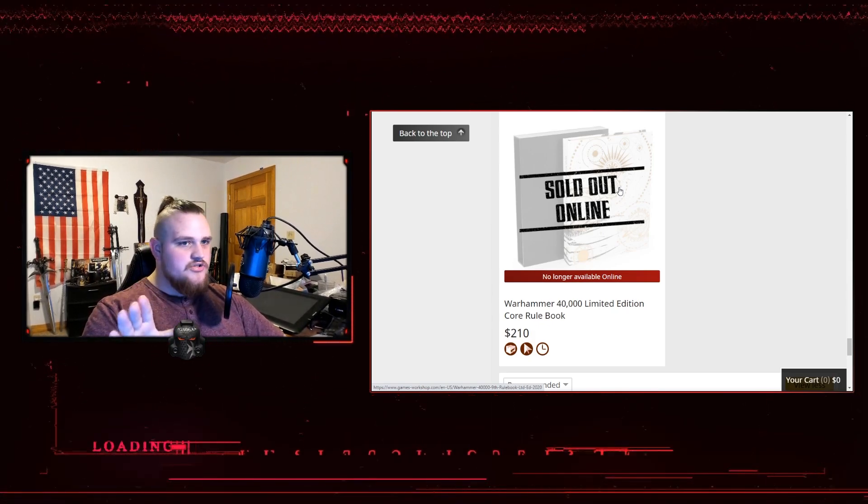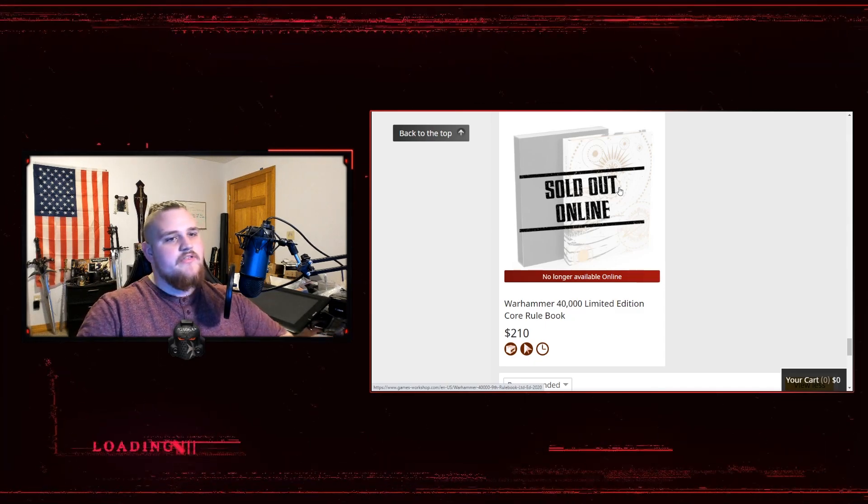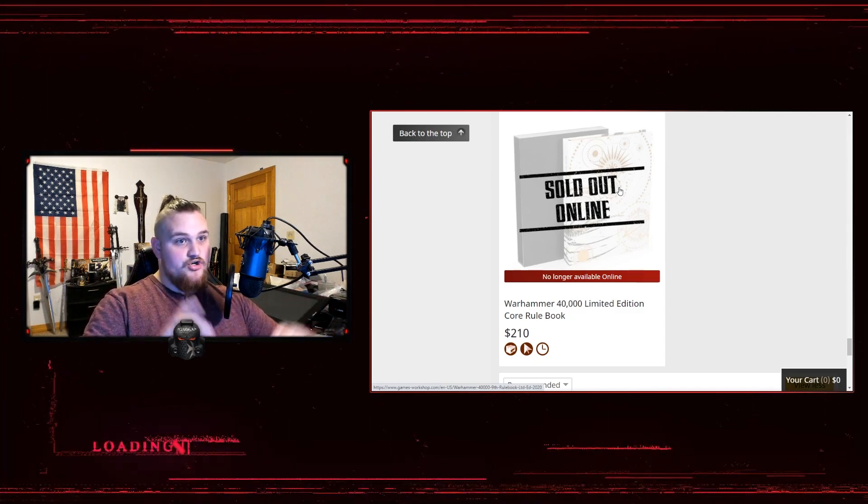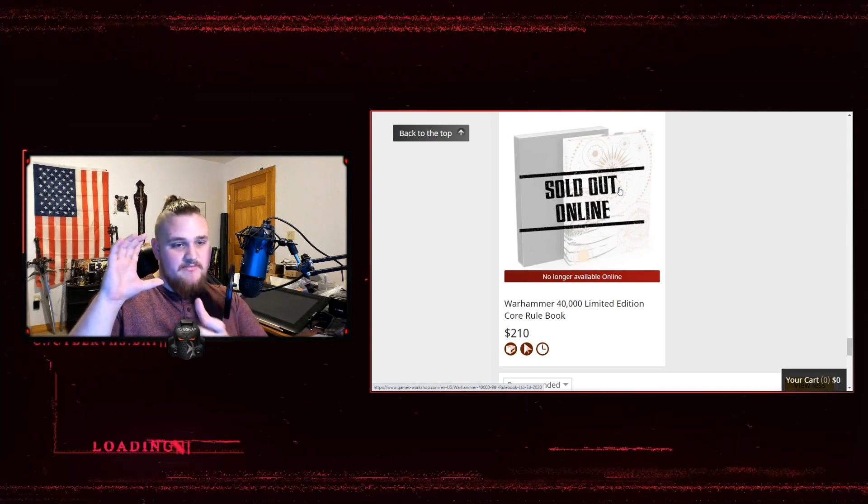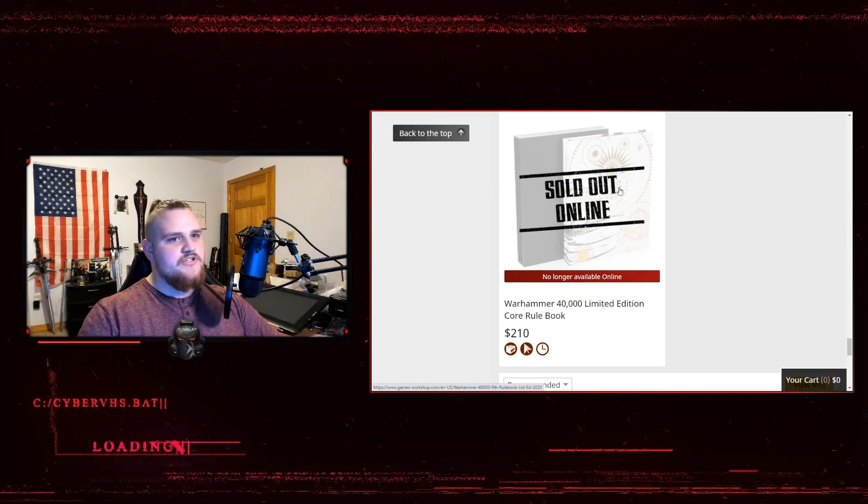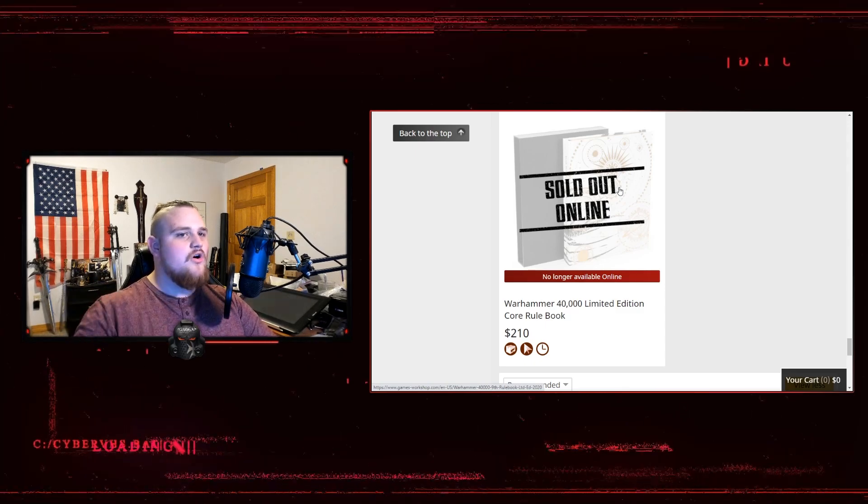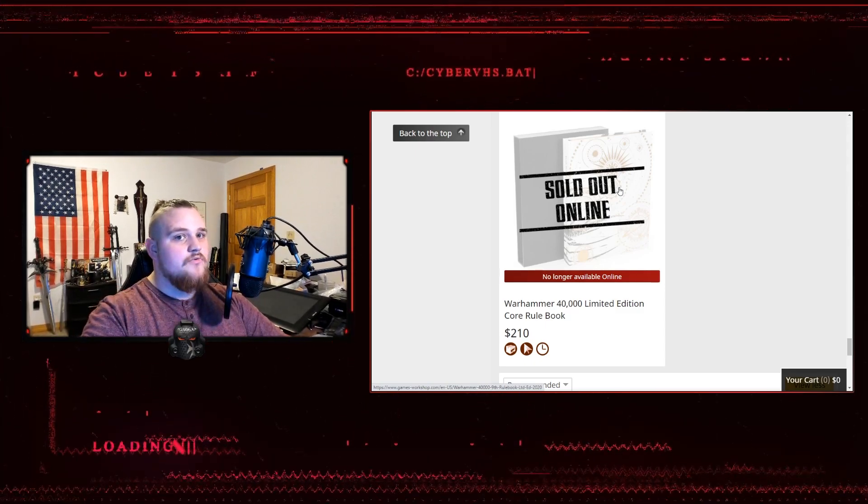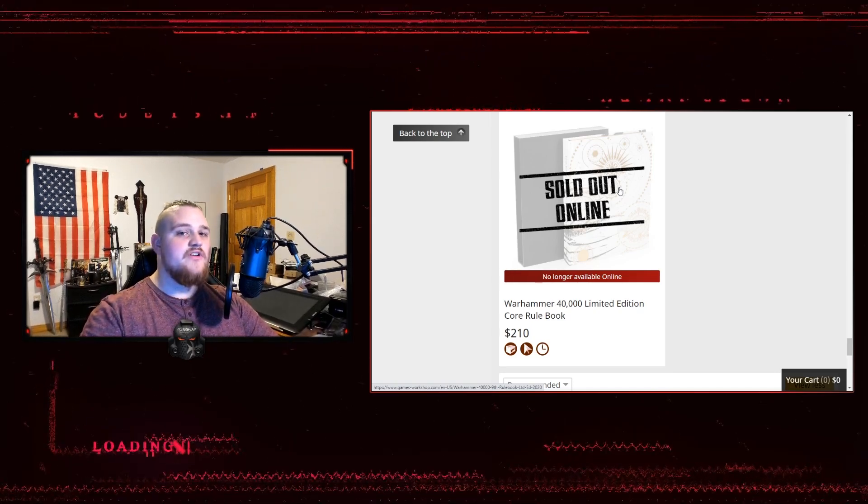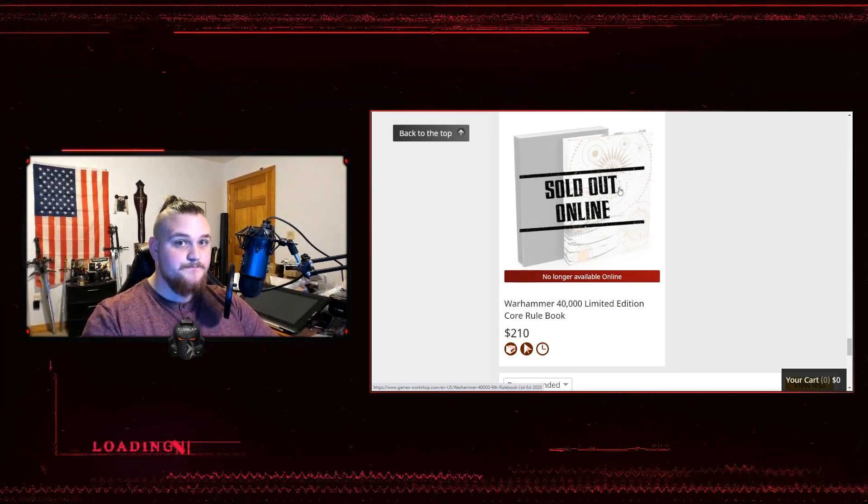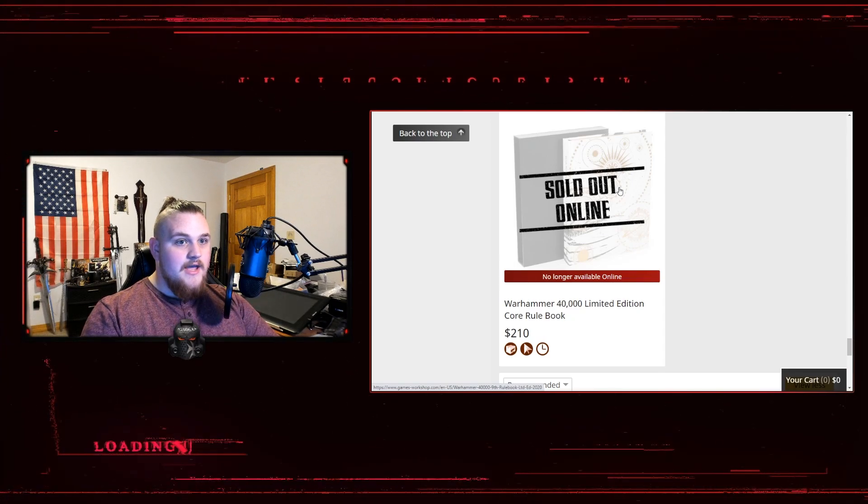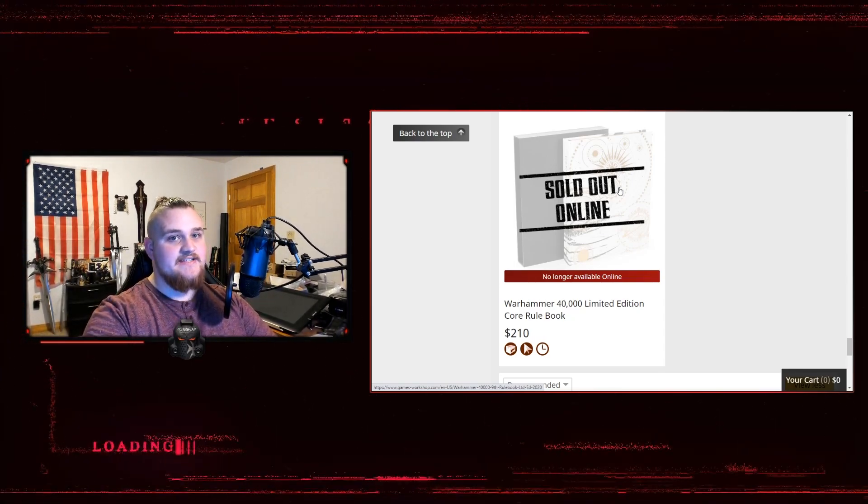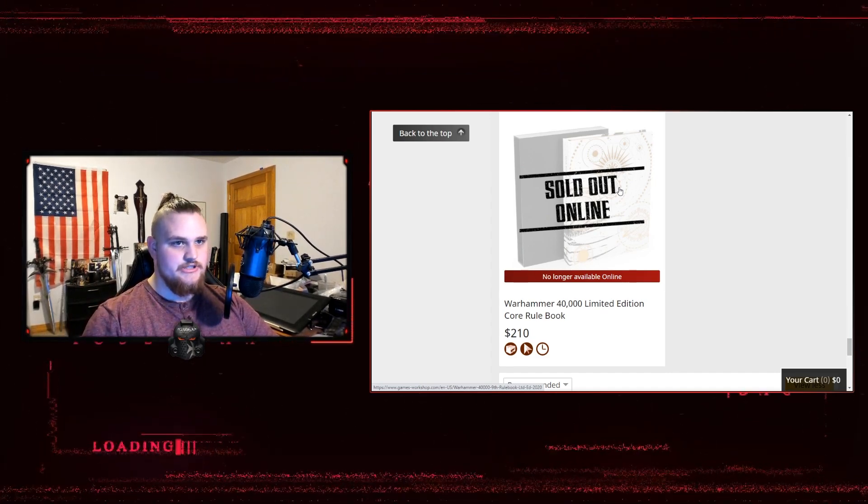A hundred dollar video game... Listen, a lot of those hundred dollar video game collectors things at least come with an additional book to the video game. They usually come with a mini figurine or a little statue. There's something more to it that makes it worth that hundred dollars. You're getting the game which everyone agrees a decent price for a triple A video game is sixty dollars.